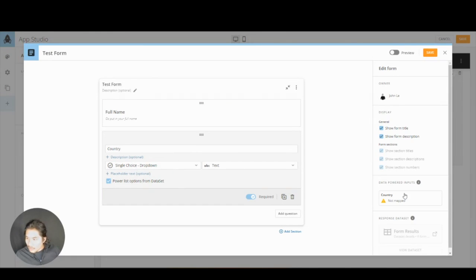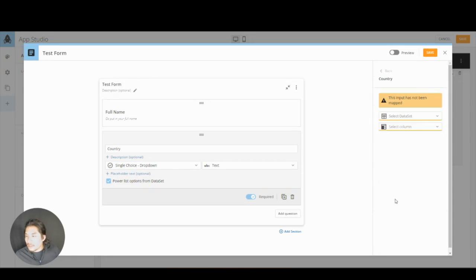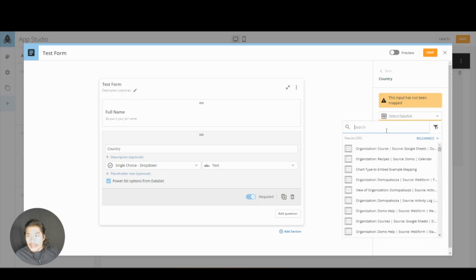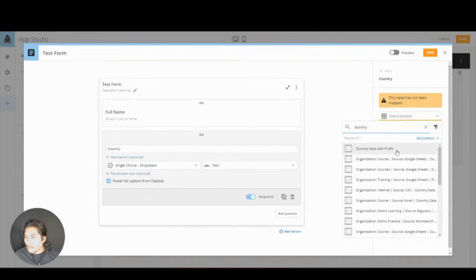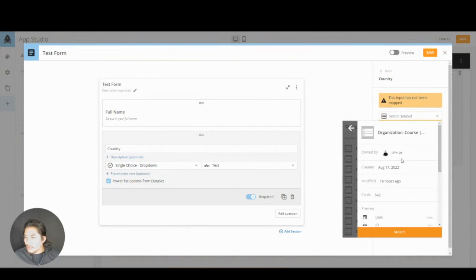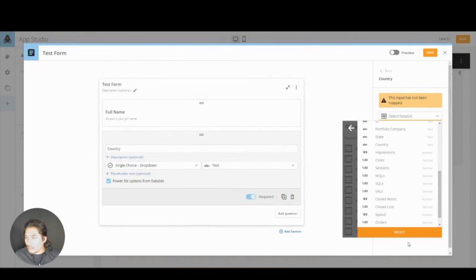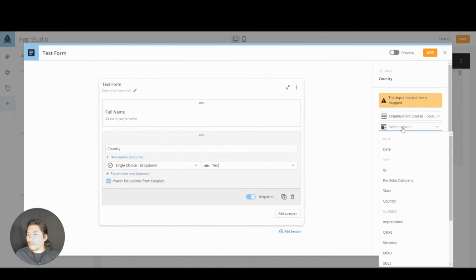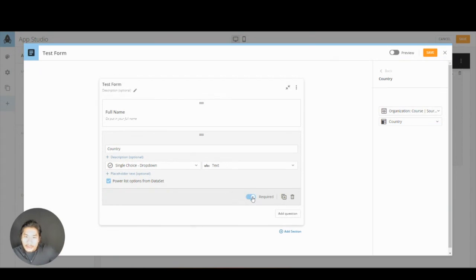Well, we do check this out. We can say power list options from data set. I'm going to click that and right away, this little yellow triangle appeared that said, whoa, you don't have anything mapped. Well, we do actually. I'm going to click this country and what it's going to ask me, it's going to ask me which data set has these options. I'm going to say, select the data set and for mine, just watch me first. I have one called dummy data. Dummy data, sure, why not? Great. Click that. Then it's going to ask me, well, what column do you want from there? And I'm going to say, I want the column called country. So here's just an example to see how we can use this thing. I'm not going to make that required, but that's an example.